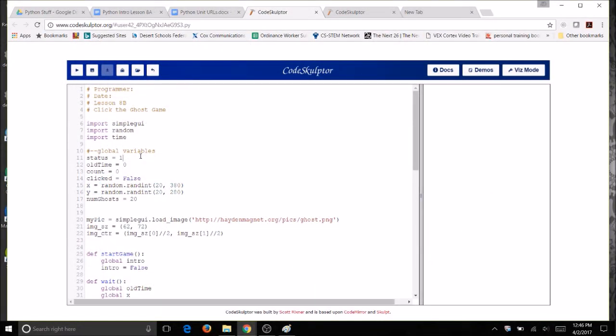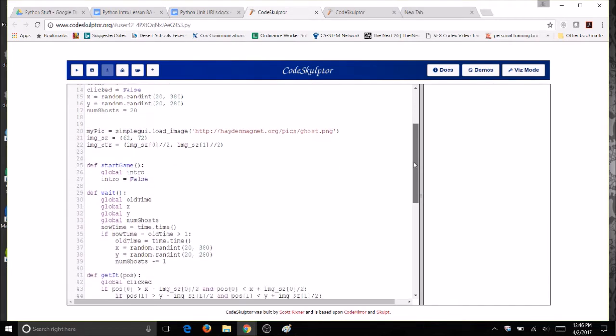Now, I also need to change it in start game. So everywhere that I'm using intro, I'm going to change it to status. So right here, instead of global intro and start game, I'm going to put status. And I'm going to change the status instead of false. Let's make it 2.